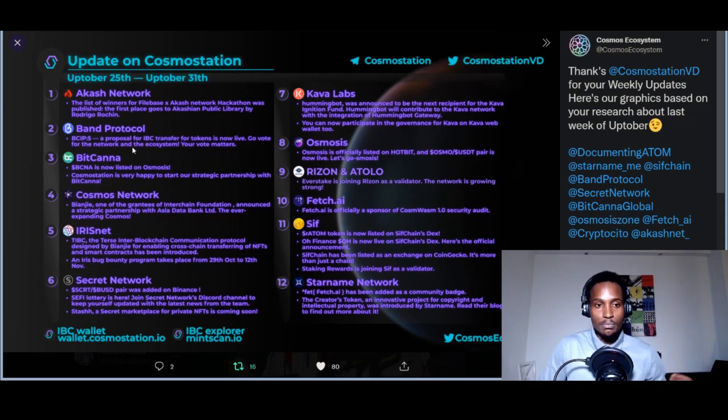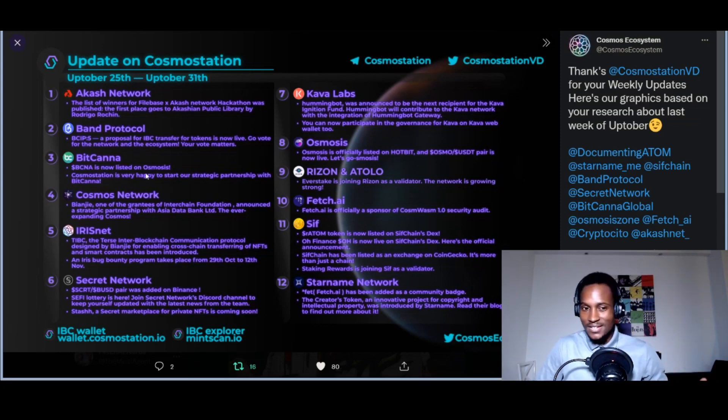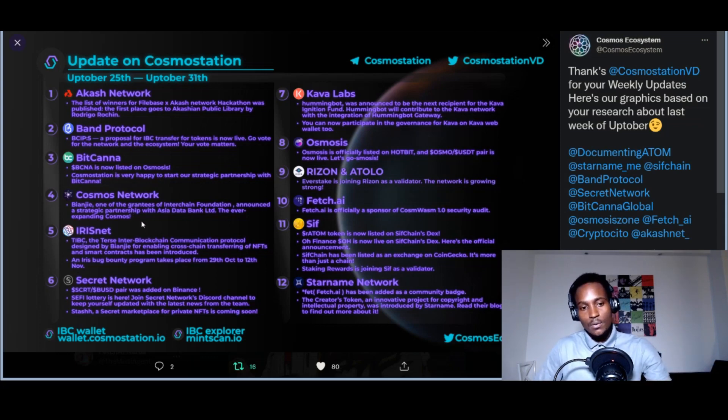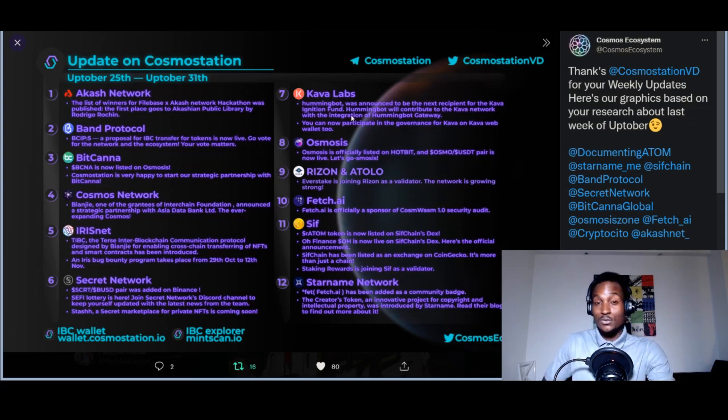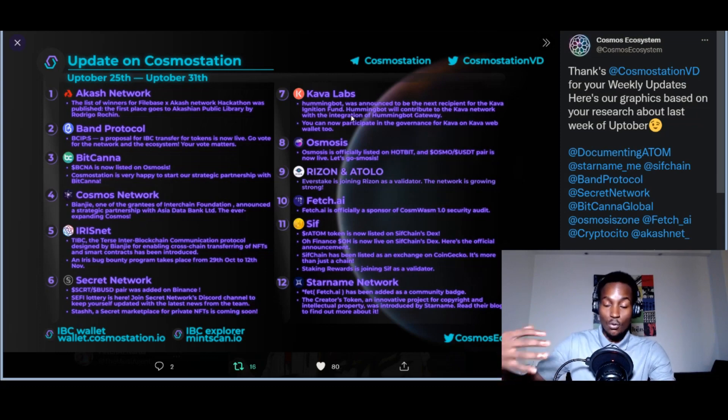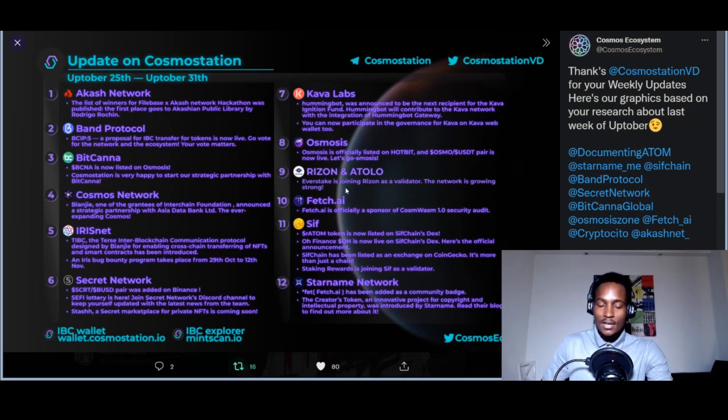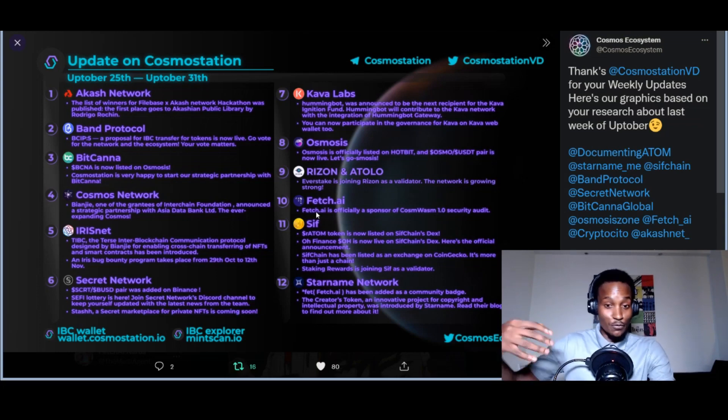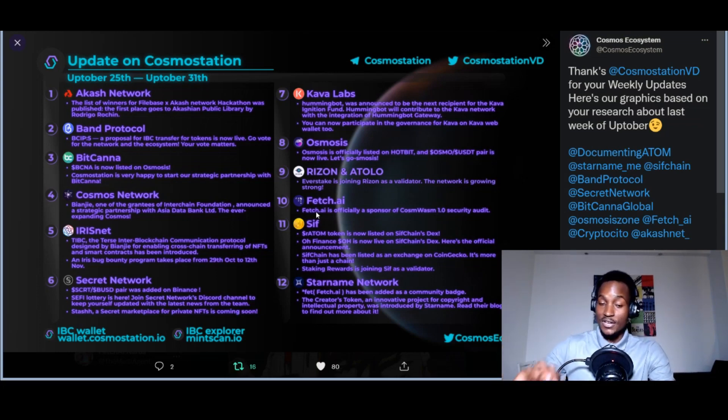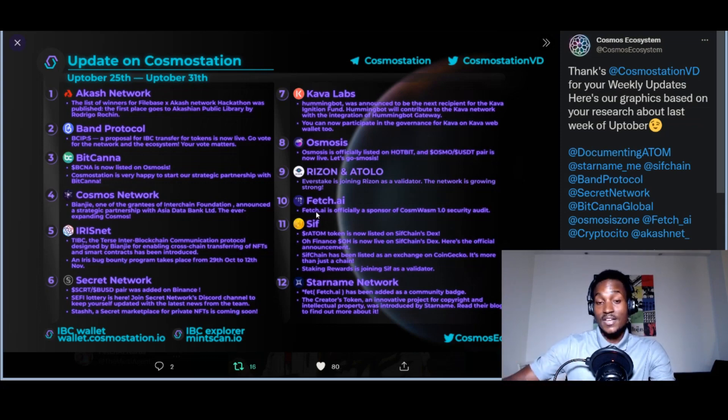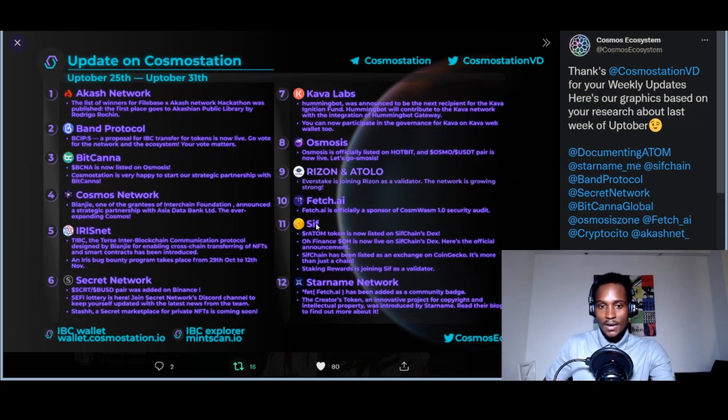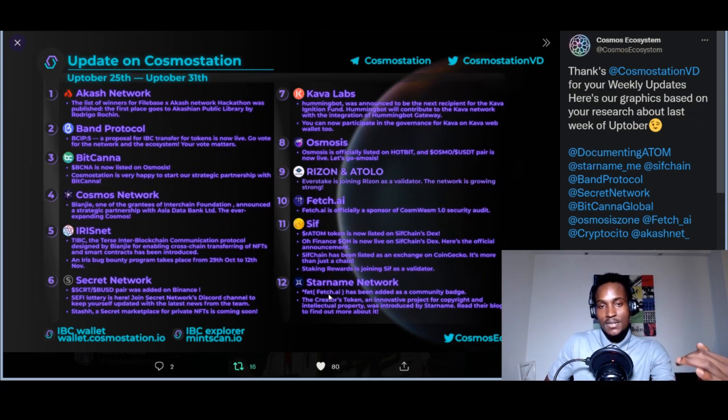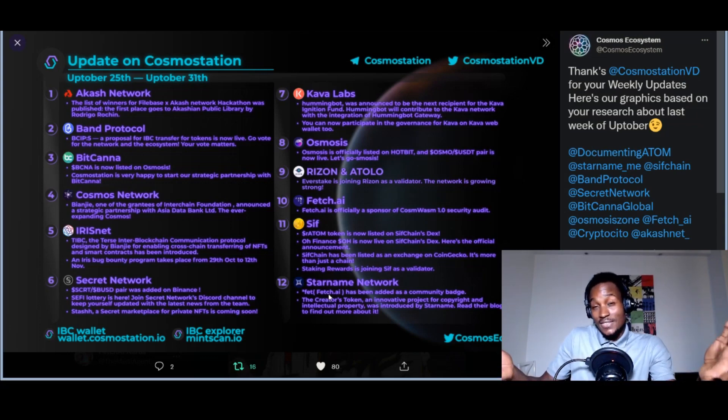You can see Akash, Band Protocol, BitCanna, Cosmos Network, Iris Network, Secret Network—you know all these names: Osmosis DeFi, Cover Labs DeFi. What I wanted to note here: Fetch.ai is officially a sponsor of the Cosmos 1.0 security audit. It's a significant thing that has been recognized.